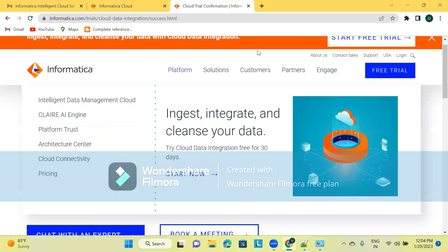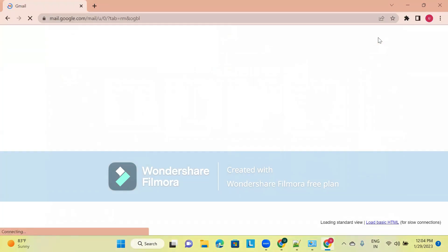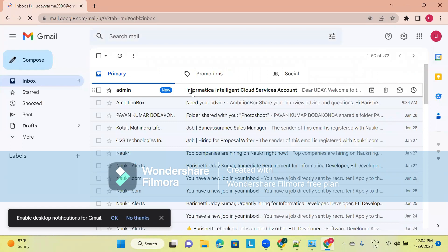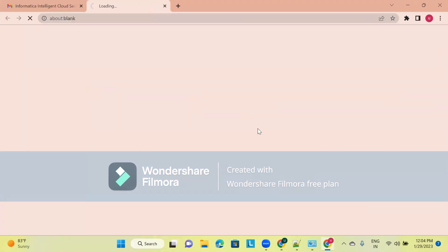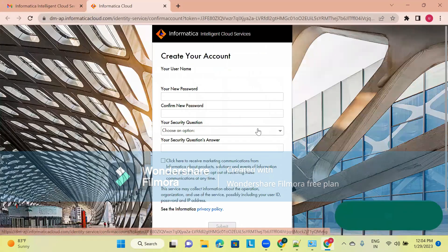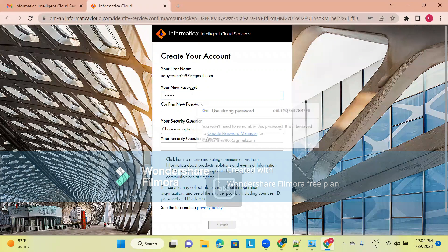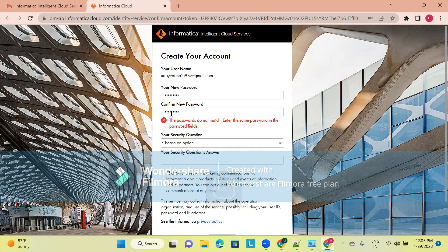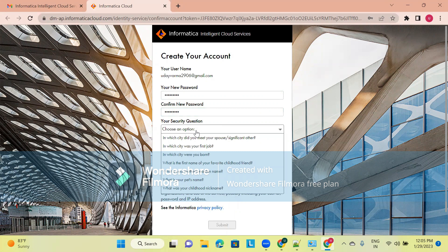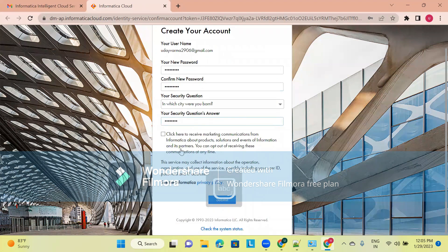Go to the email ID you provided. You will receive a mail from admin. There will be a pop-up message — click 'Verify me now.' Then create a password. There will be a security question. No need to click the other option — just click on Submit.